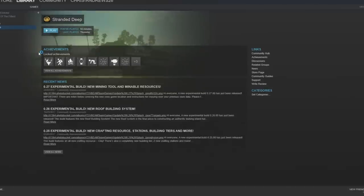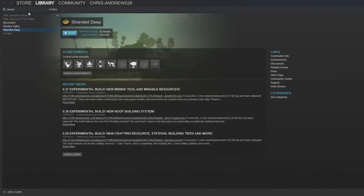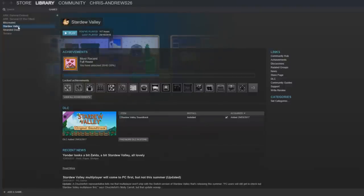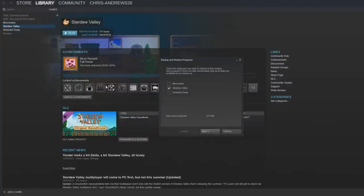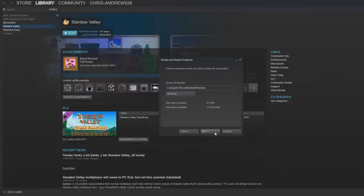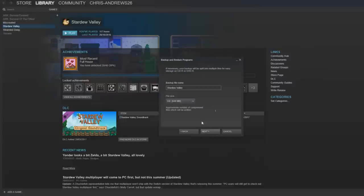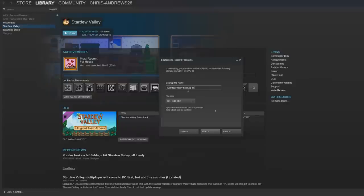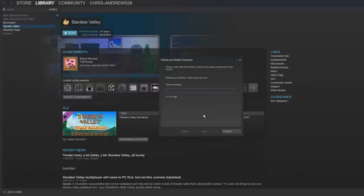That is one way of doing it and the second thing to do is open up steam if you have bought the game from steam obviously. Find your game Stardew Valley, right click on the game, go on to backup game files. Choose the folder where you want it to be backed up, name it whatever you want to name it. I will just call it stardew valley backup, save and then you just press next. Wait a couple of moments for that to happen and that is backed up from steam as well.